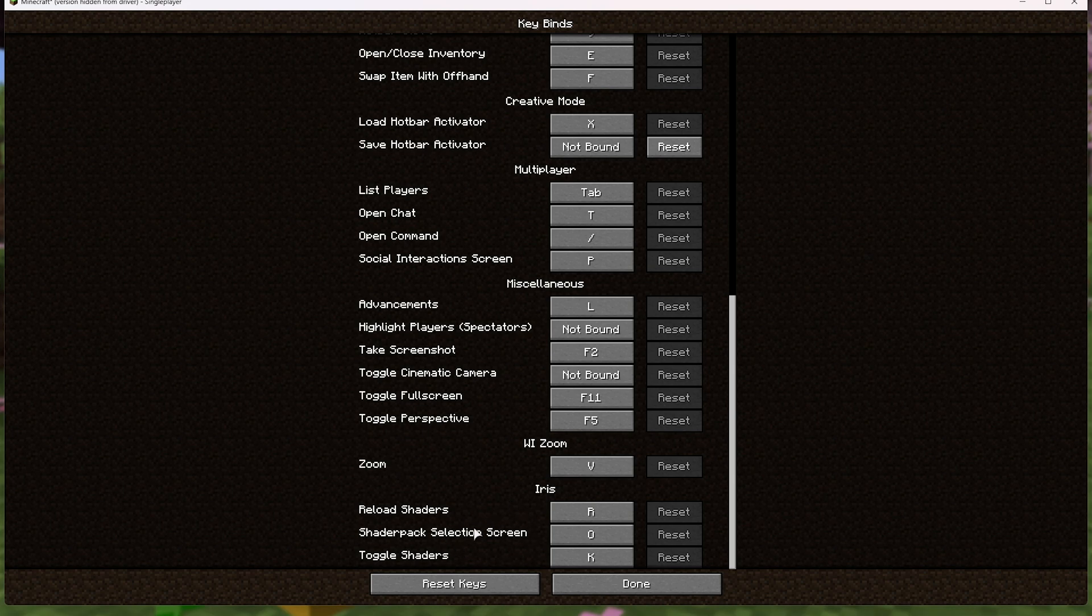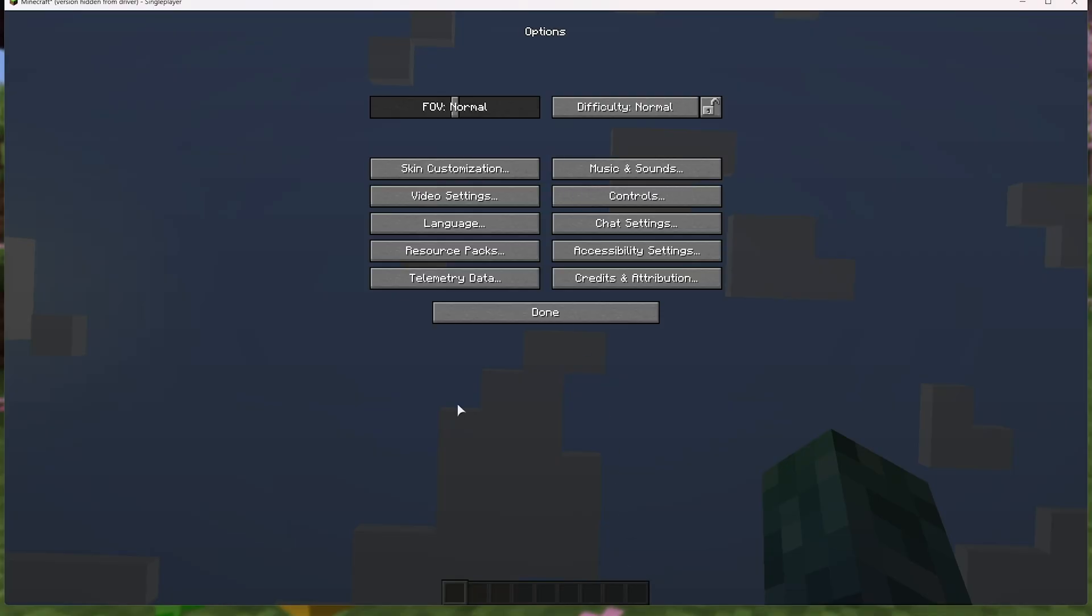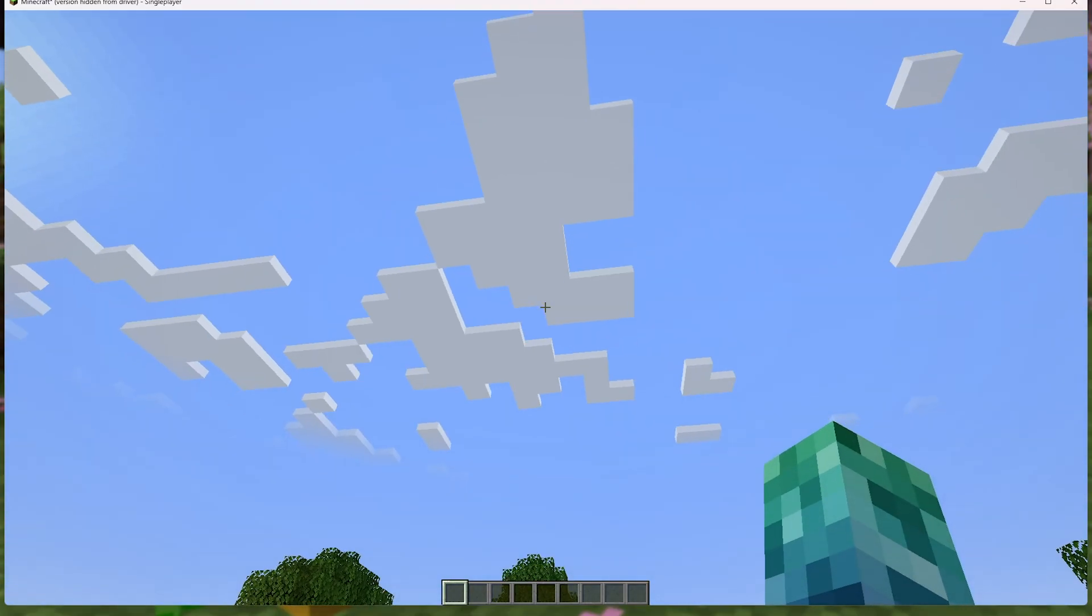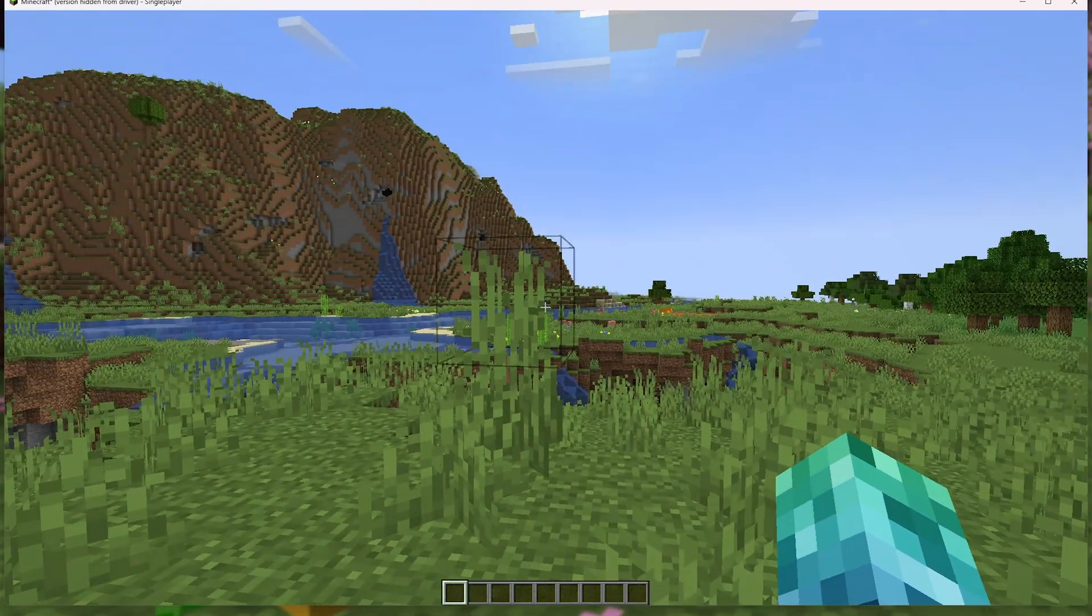Iris right below this allows us to quickly toggle shaders with K, and reload them with R if we make any changes. But for the most part, we're really done with settings.